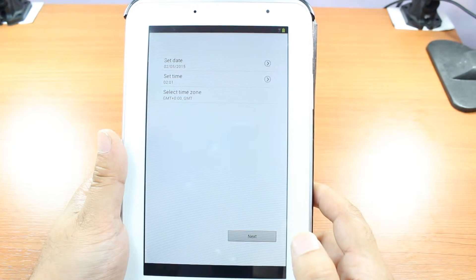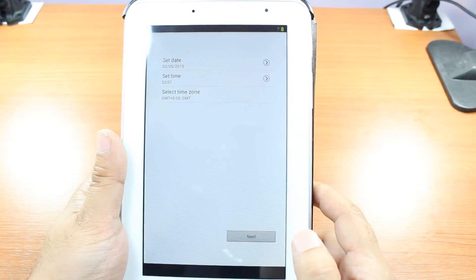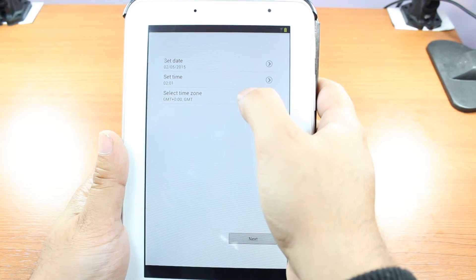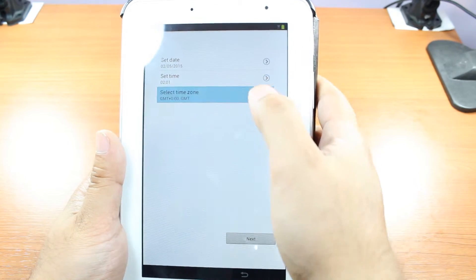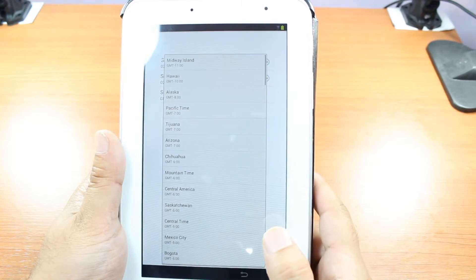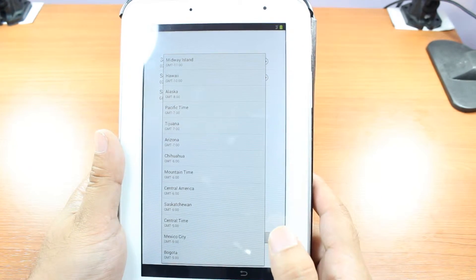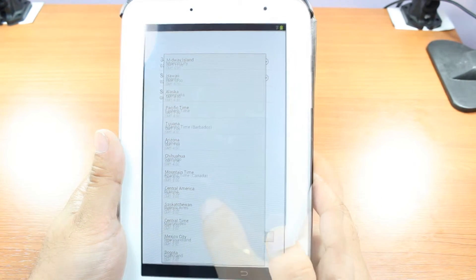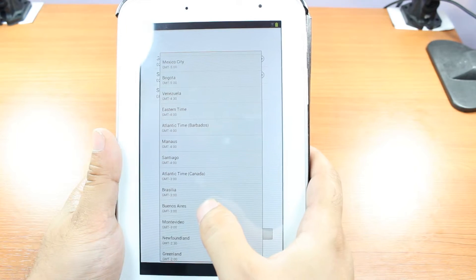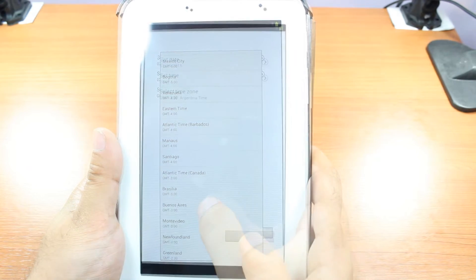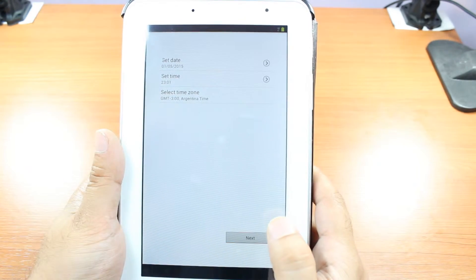And as you see, time zone. You can select your time zone. I hit select time zone here. I'm here in Argentina. This is here. Minus three. I hit next button.